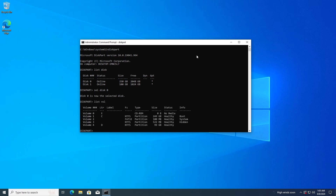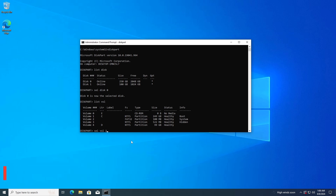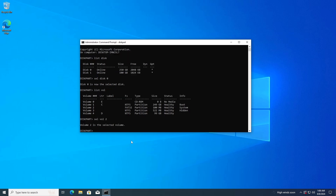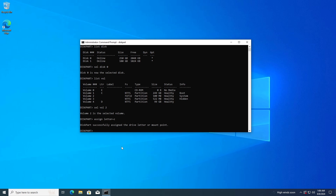Replace 0 with the appropriate disk number and press Enter. Type List Volume and press Enter to see the list of volumes. Identify the EFI system partition (ESP), usually labeled as System or EFI, and type Select Volume 2 — replace 2 with the volume number — and press Enter. Type Assign Letter=Z, or any available drive letter, and press Enter. Type Exit to leave DiskPart.